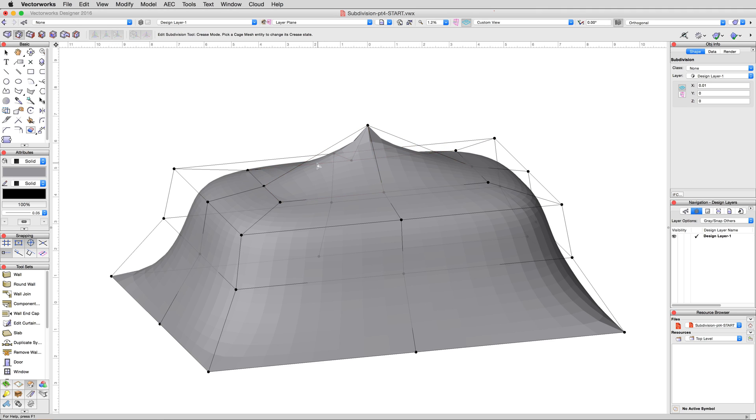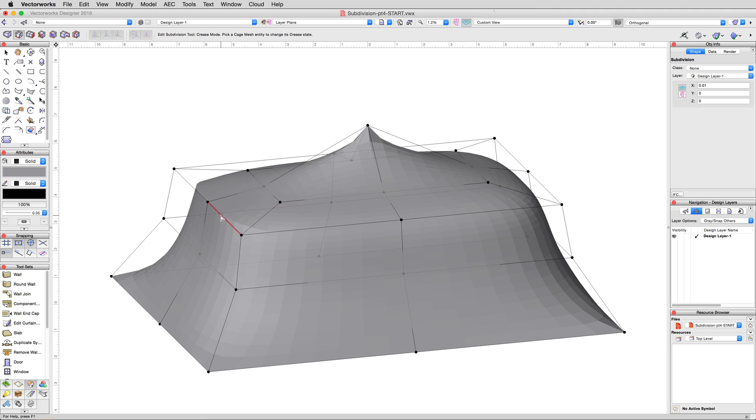But now that we've moved those cage elements inward, we need to crease the new outer top edges to get our rectangular shape back. Go ahead and click all of the new uppermost exterior edges and corners of the cage with the crease mode.